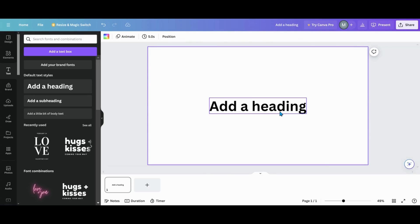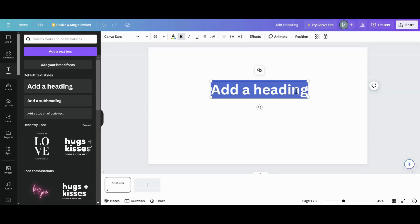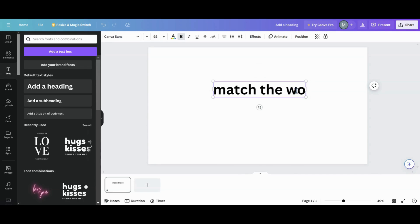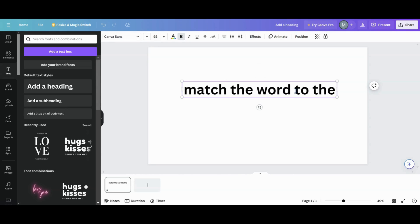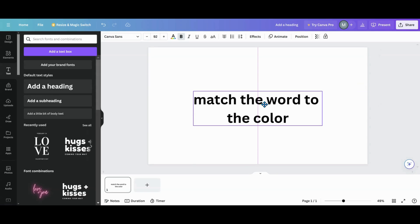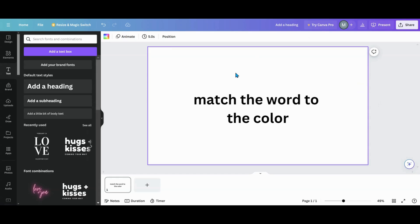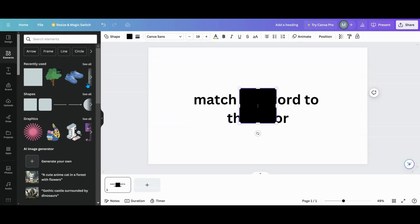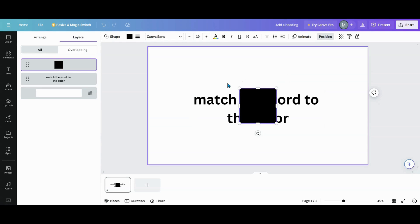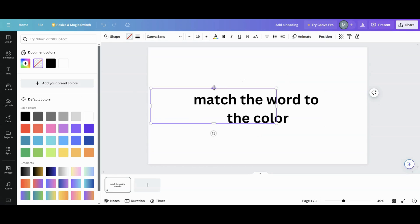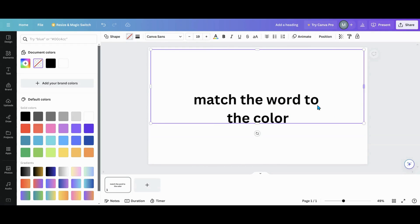I'm going to put here 'match the word to the color.' Whatever you want to do for whatever kind of test you're going to do, we'll just do that. If you're going to do something plain and simple and you want the whole page to be clickable, go over into your elements and grab a square. Make sure the position of your square is on top — always make sure it's in the front. We're going to change that to transparent and then take that box and put it over the complete thing.